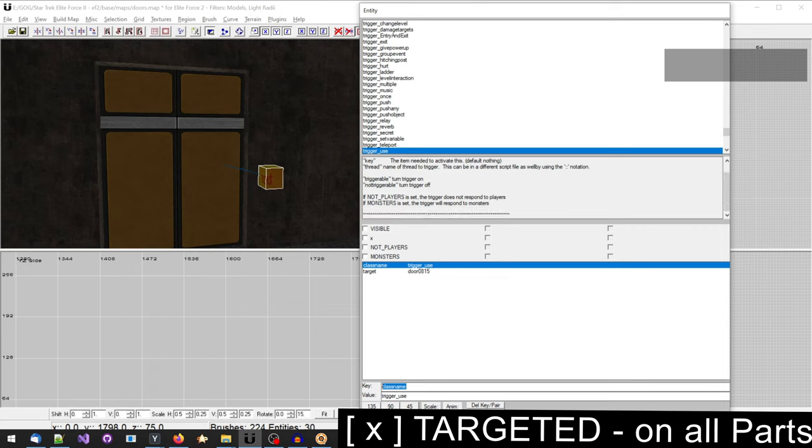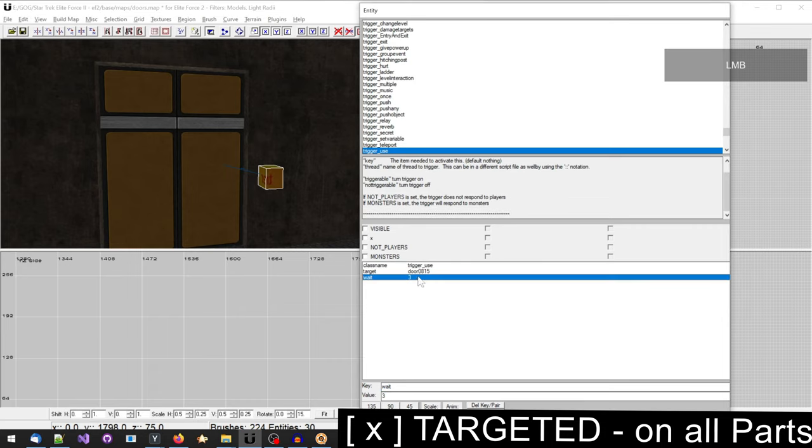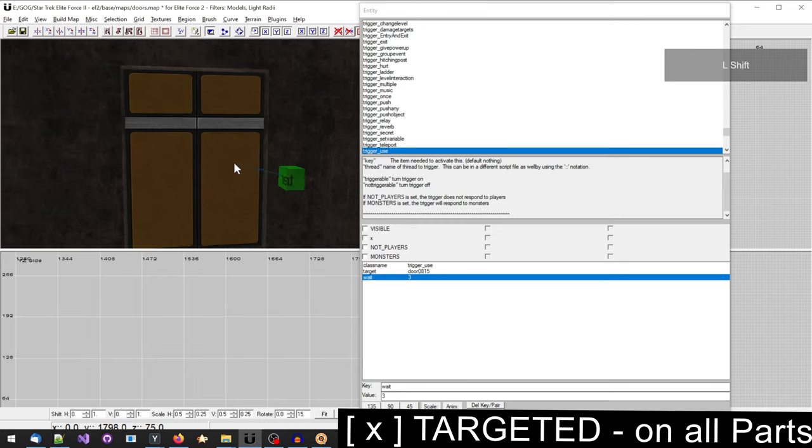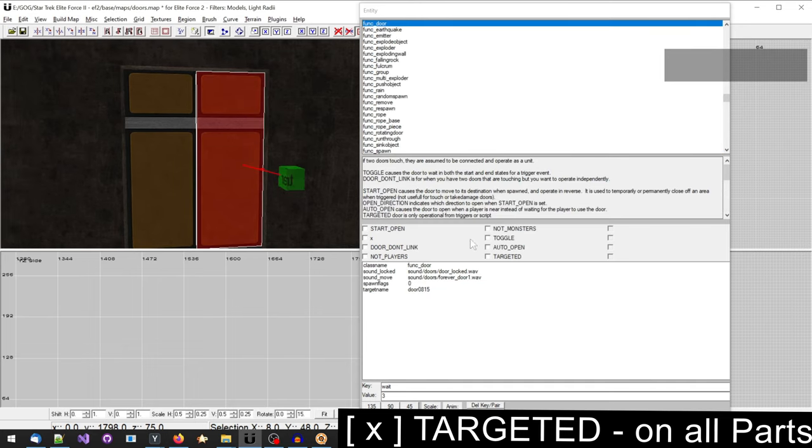Make sure you activate the checkbox targeted for all parts of the door.